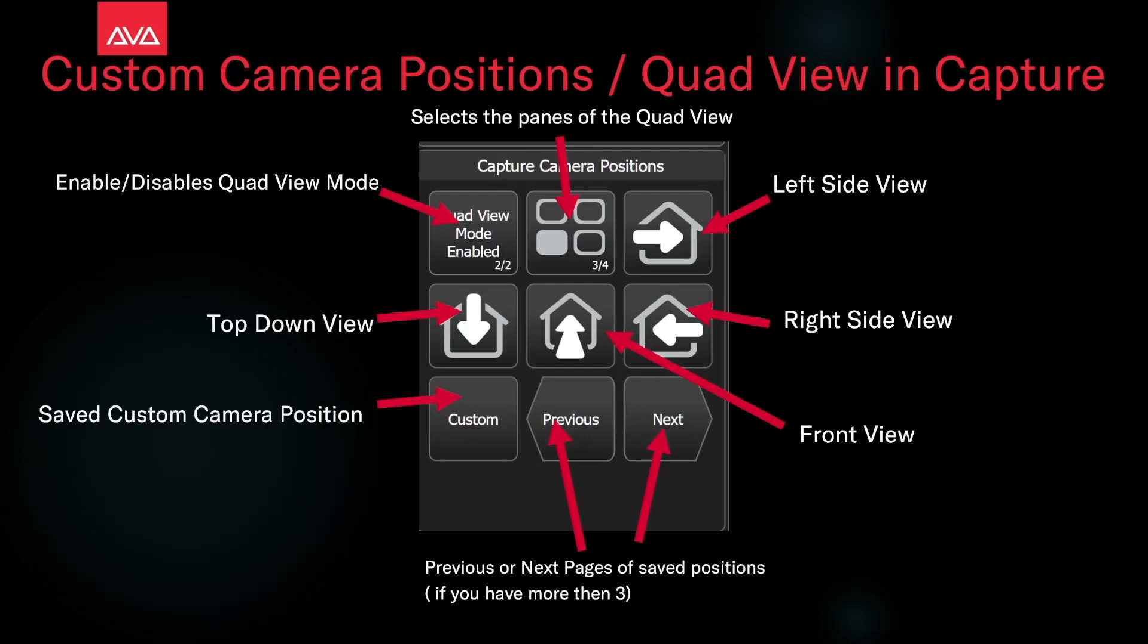or the right side view. And then if we have any custom ones, we can see them there with their name - I named that one custom. And if I have more than three, I will see previous and next buttons to select more of them.